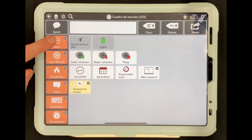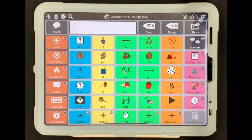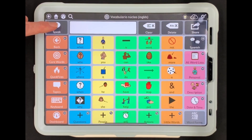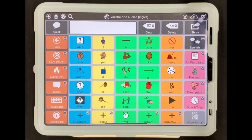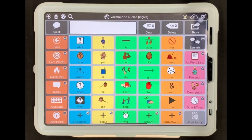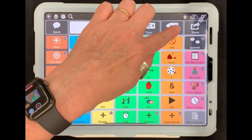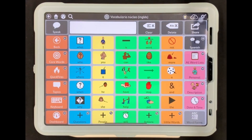Across the top of the screen, under the toolbar, are the message functions. To the left, the button labeled Speak will speak the message in the message window. Next to that is the message window — as a user touches words, they will appear in the message window. To the right of the message window is a clear button and a delete button. Clear will erase the entire message, while delete will erase just the last word.